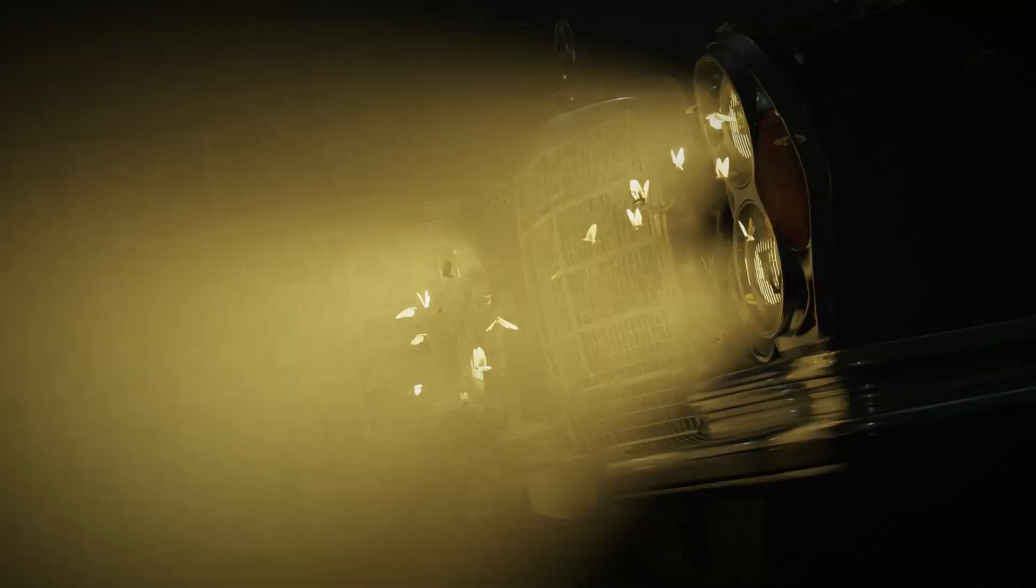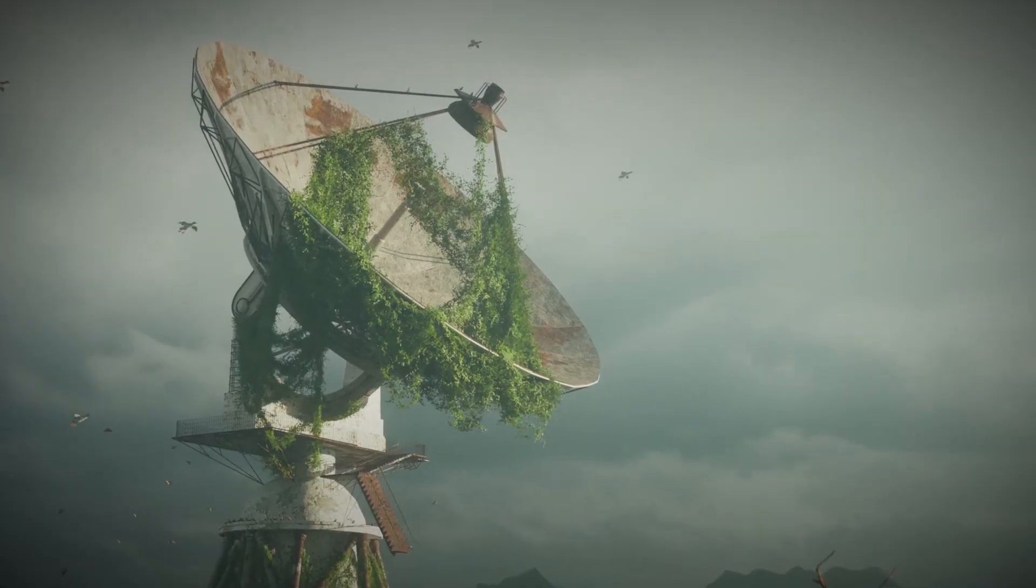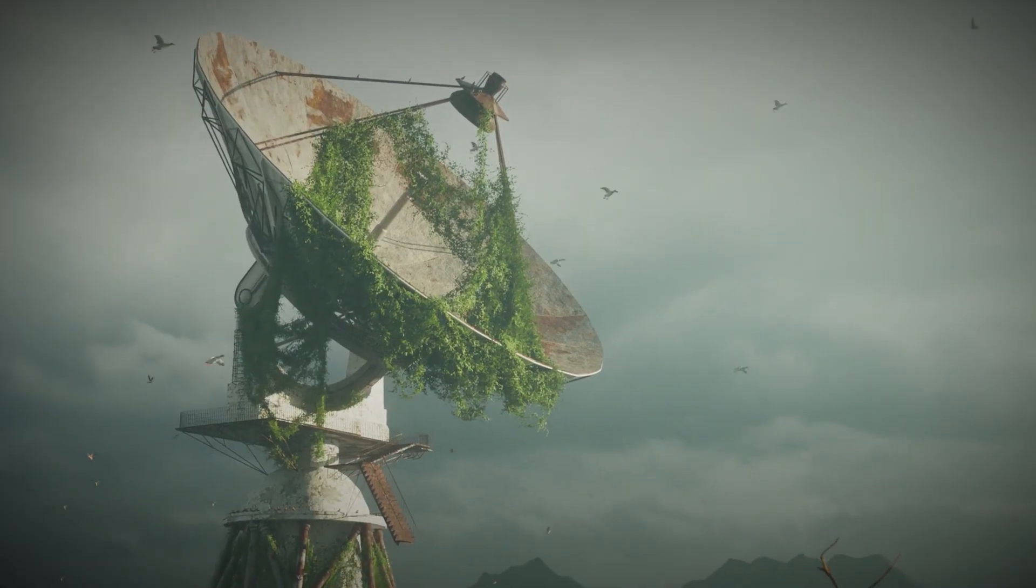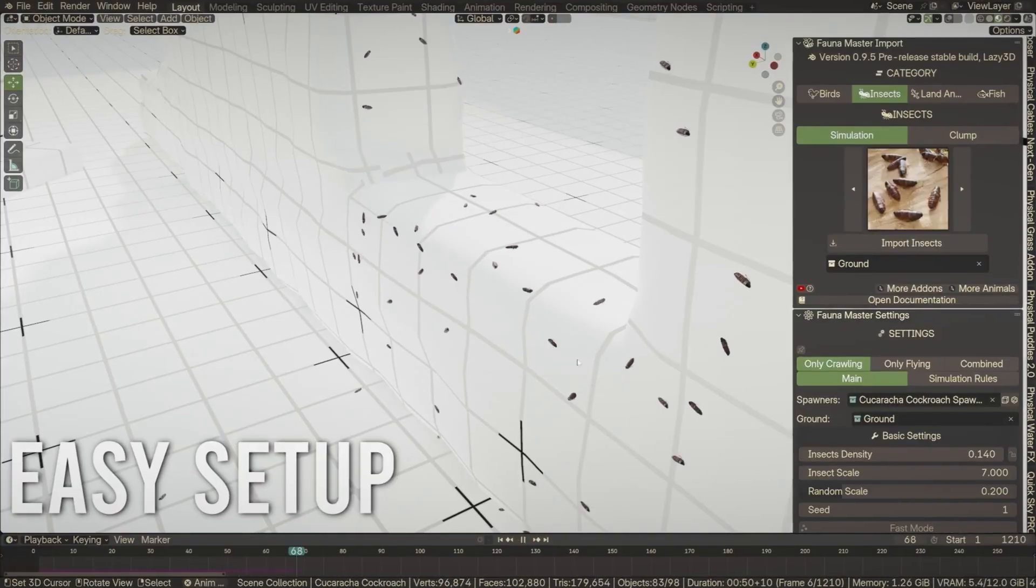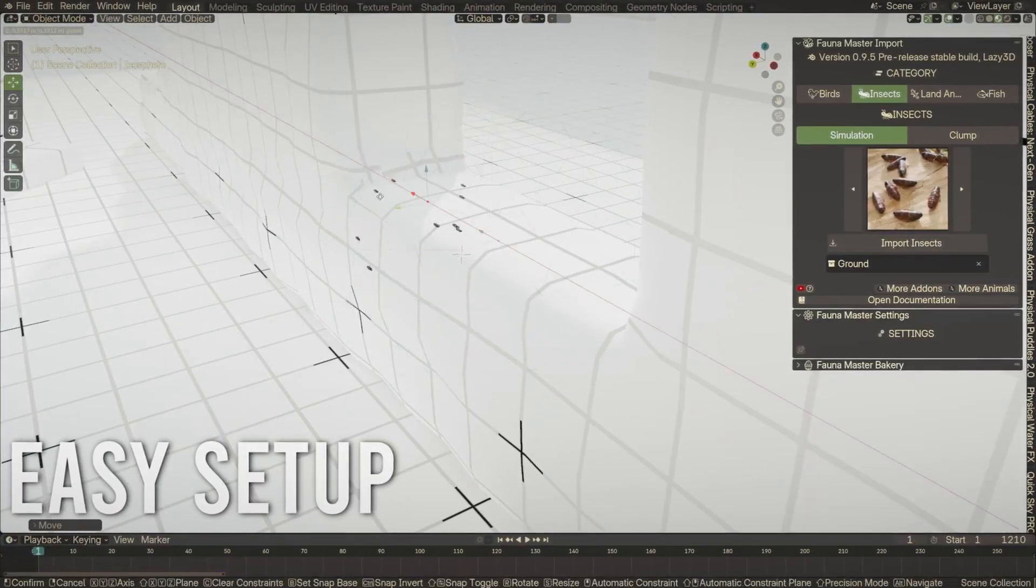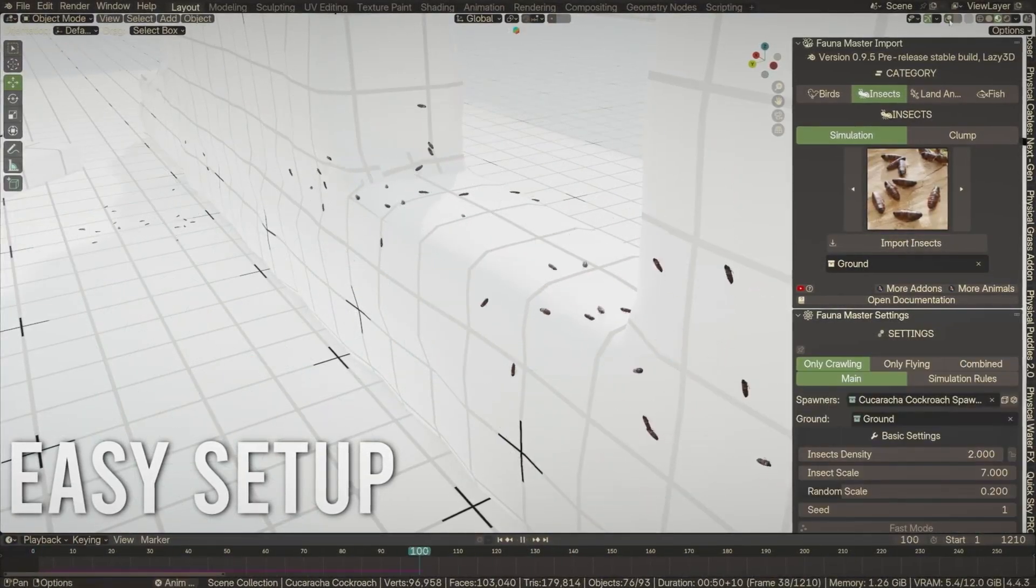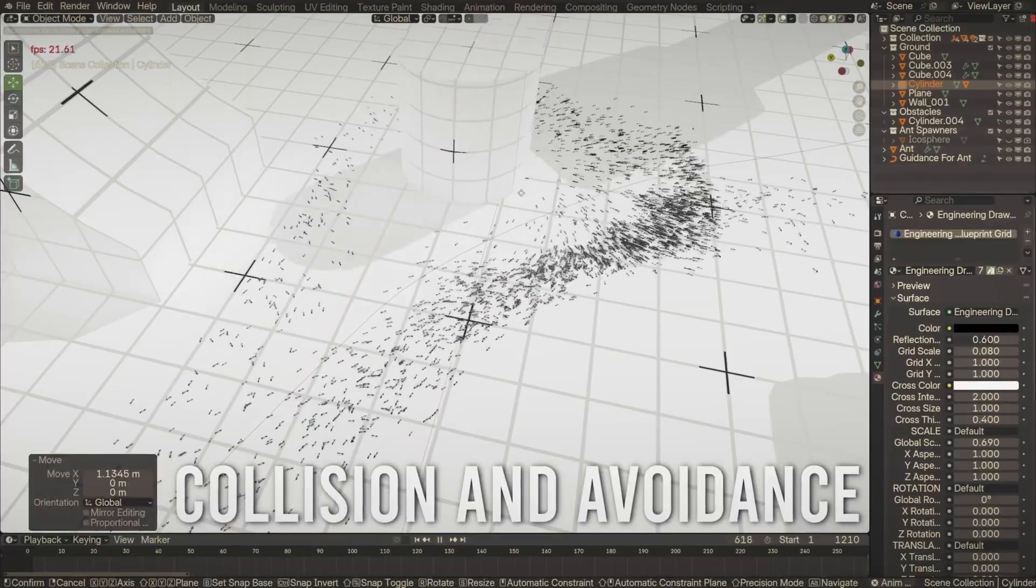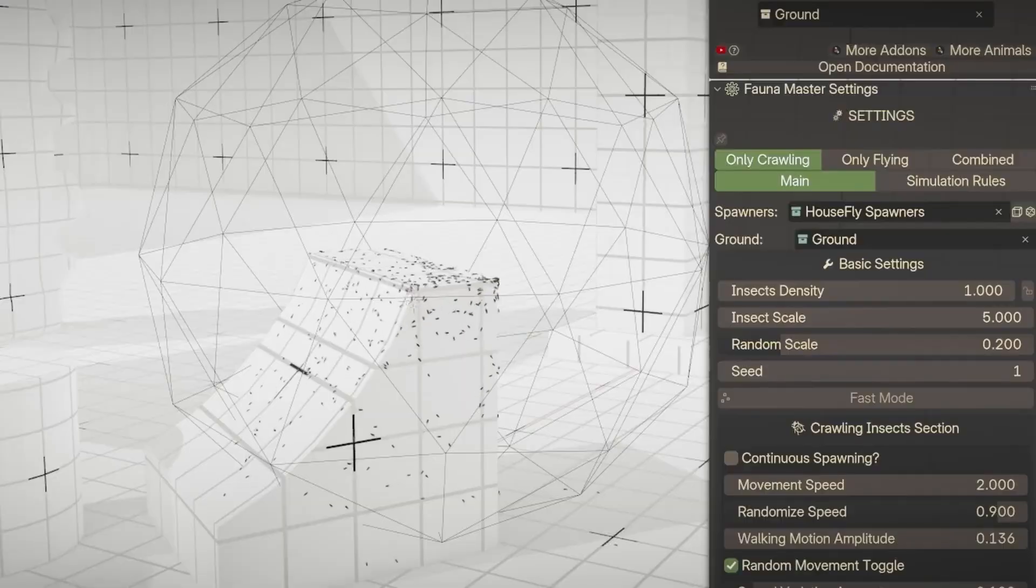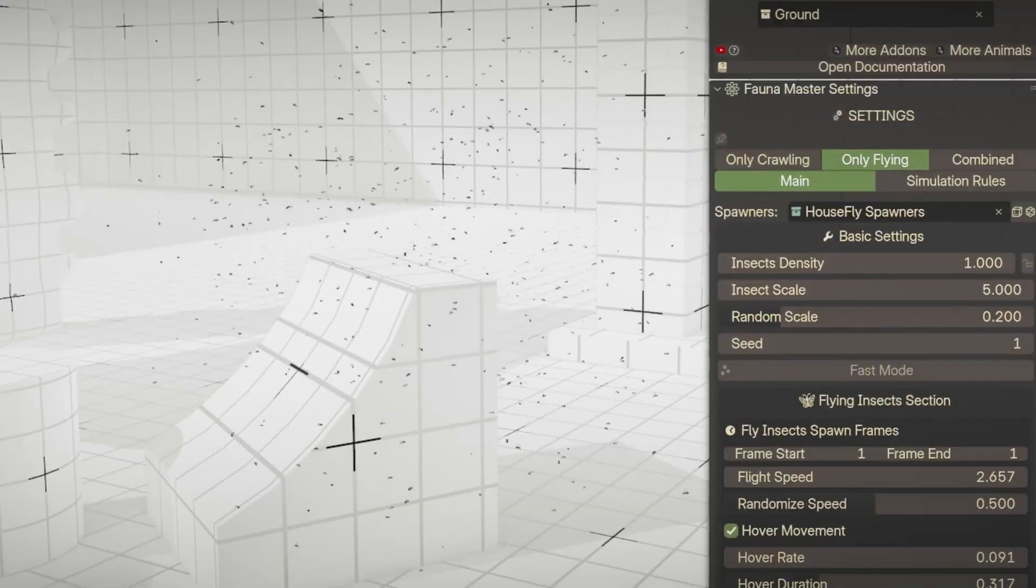avoid collisions, flock together, and even follow or chase targets, all without needing to bake simulations. This makes it perfect for quickly populating environments with believable movement, whether you're building a forest, ocean scene, or even a desert.